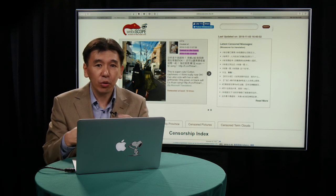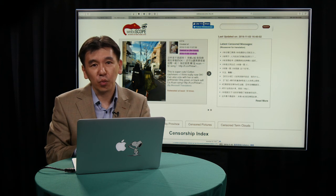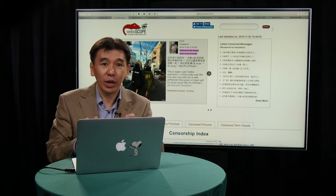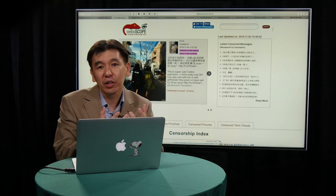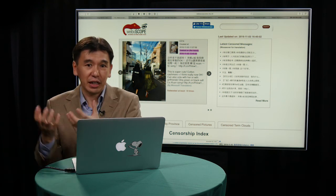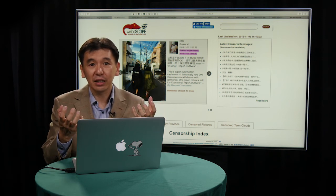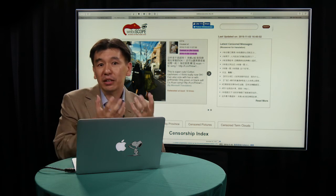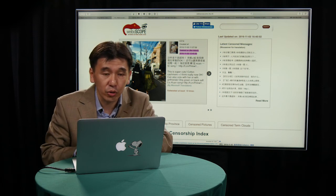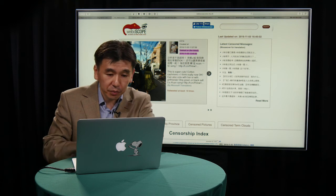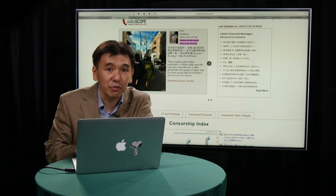He archives all those posts into his system frequently in order to determine what is being censored. The way it works is: you archive a group A now, then fifteen minutes later you archive all that data as group B. The system compares group A and group B and finds what is missing in group B — those posts that appeared in group A but not in group B. That's what we call censored posts, and Weiboscope collects those and makes them publicly available outside of mainland China.